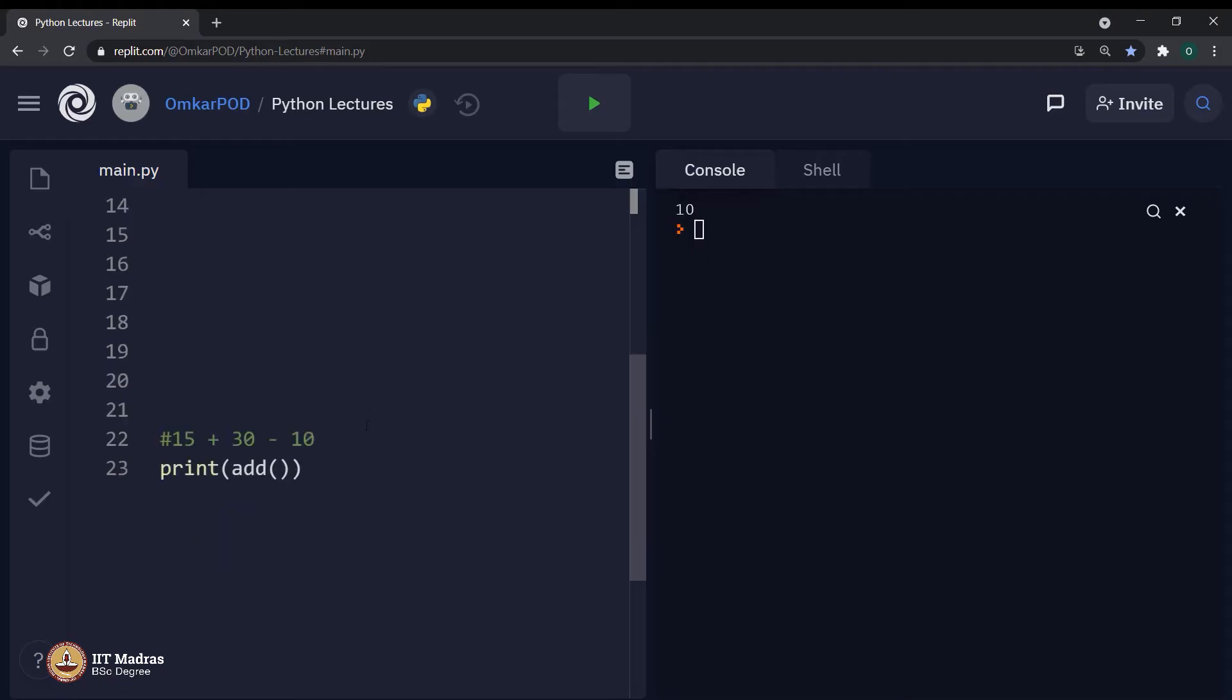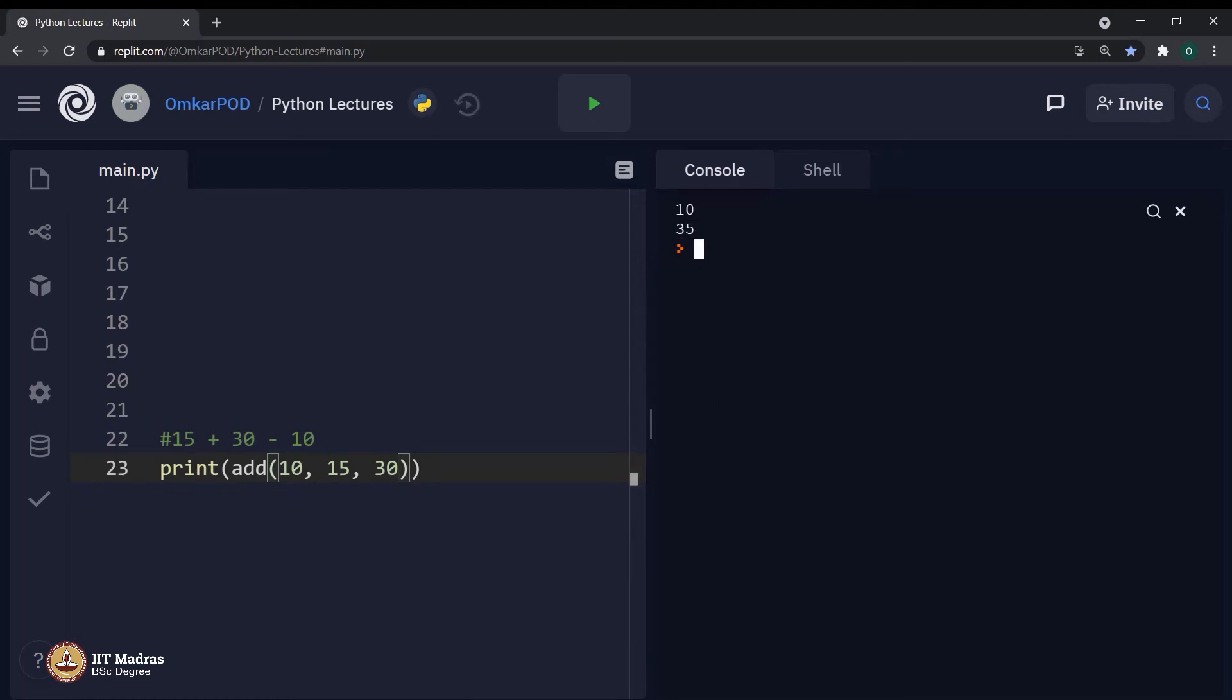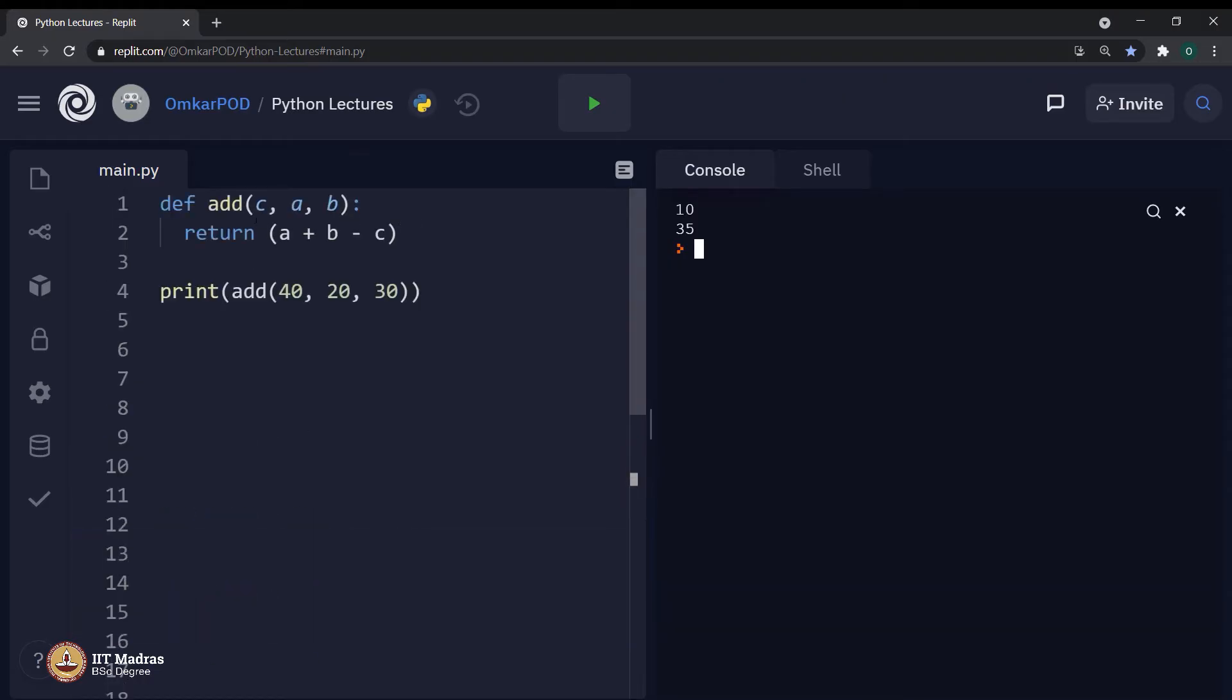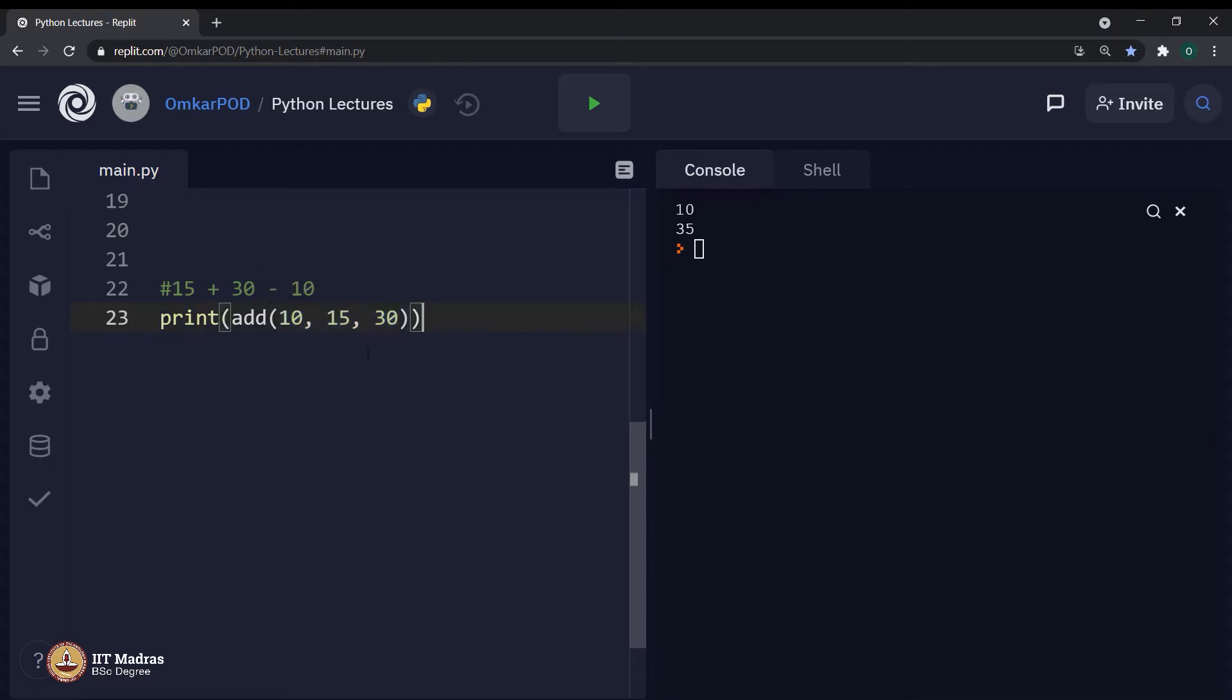So, in that case, I should write 10 first, then 15 and then 30. Then only I will get the expected output, which is 35. But do not you think it is not a nice way to every time go back to function definition, see what is the sequence of these parameters, go back to the place where you actually want to use it and then try to map this argument order with the parameter order. And this is not at all productive.